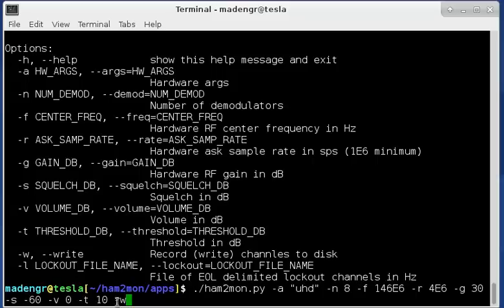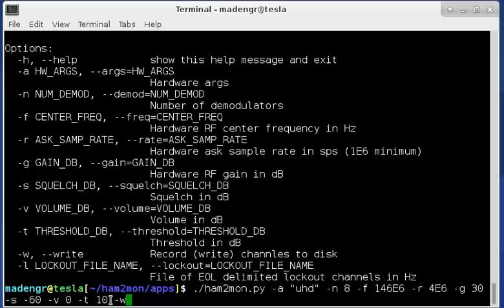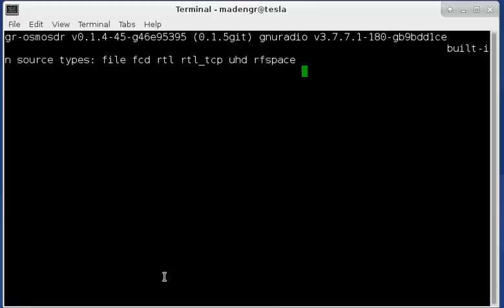And then T is the threshold detection threshold. This is 10 dB and it's actually relative to the spectrum display that you'll see in the program. It's not an actual dBm value. This is non-calibrated. And W means we're going to write the files to disk. So I'll go ahead and launch this.